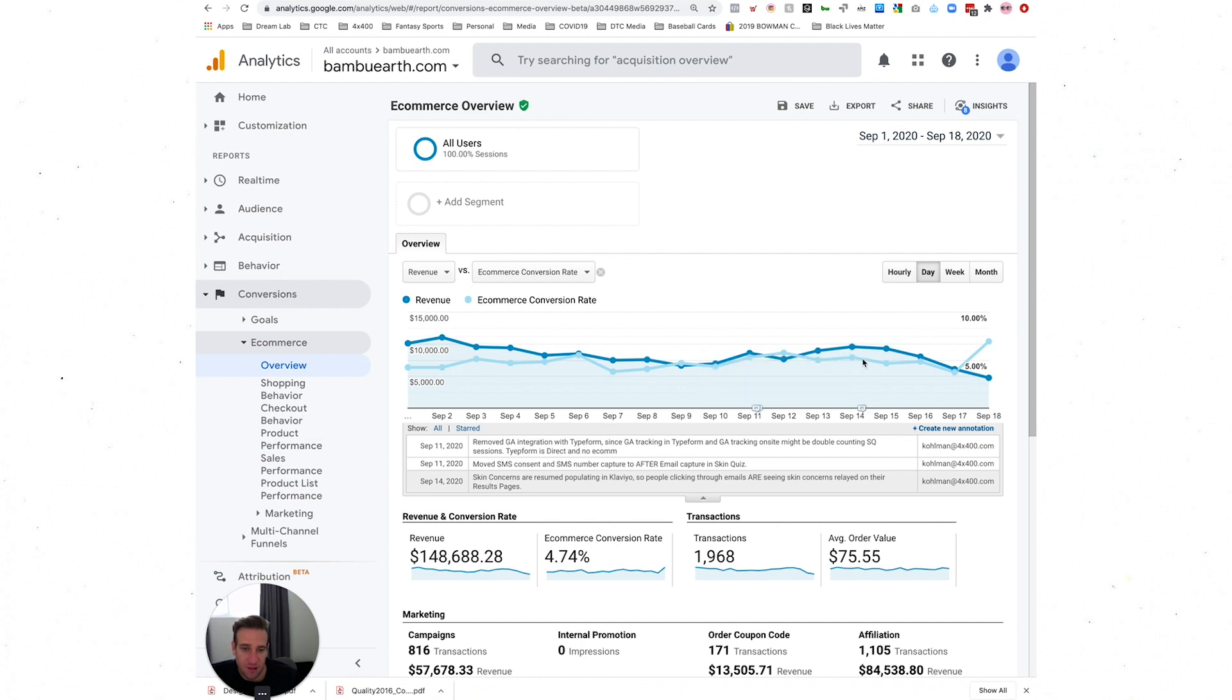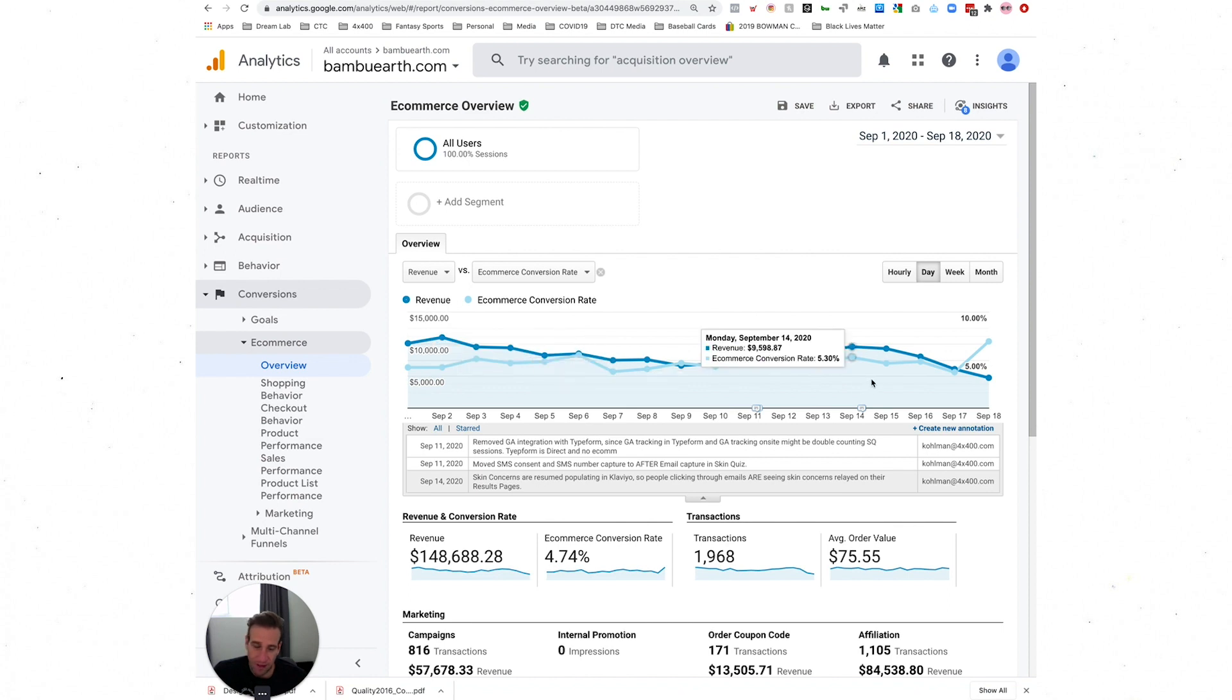This was a concern they had about conversion rate. You can see as he's making changes that he has any reason to believe might make meaningful impact, he's adding them in.